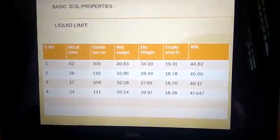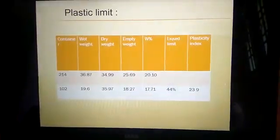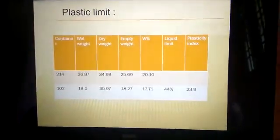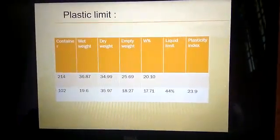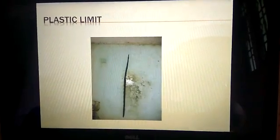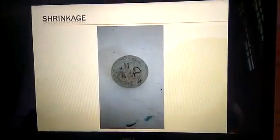The basic soil properties include plastic limit, and this is the sample we obtained from the plastic limit test, along with shrinkage.